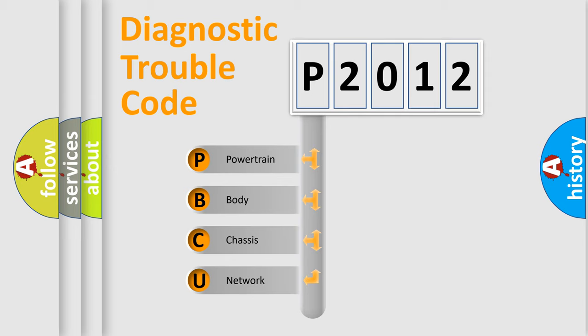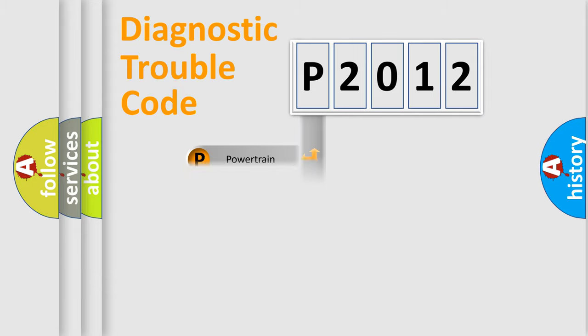We divide the electric system of automobile into four basic units: Powertrain, body, chassis, network.